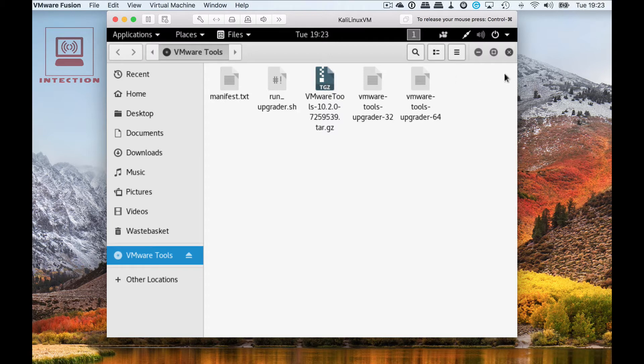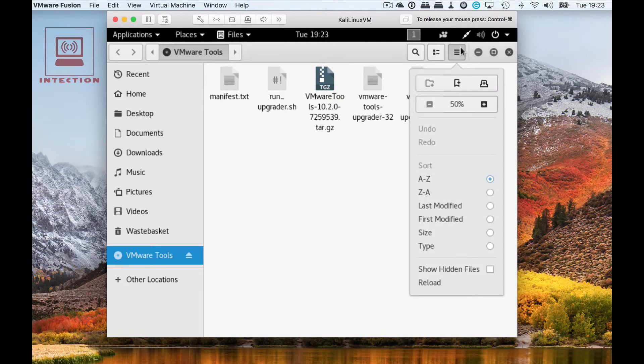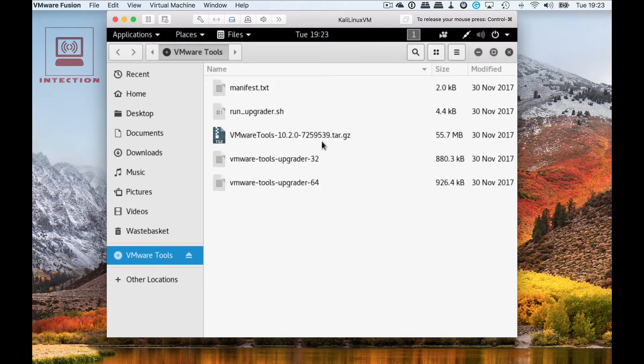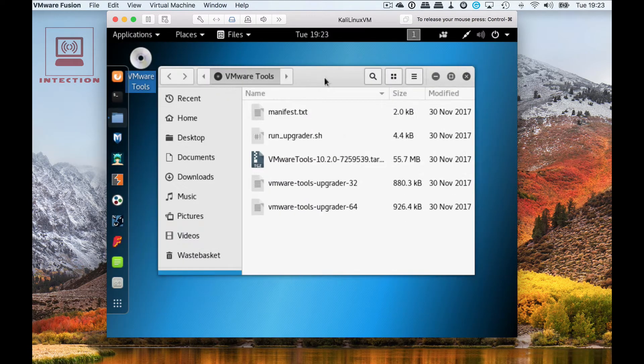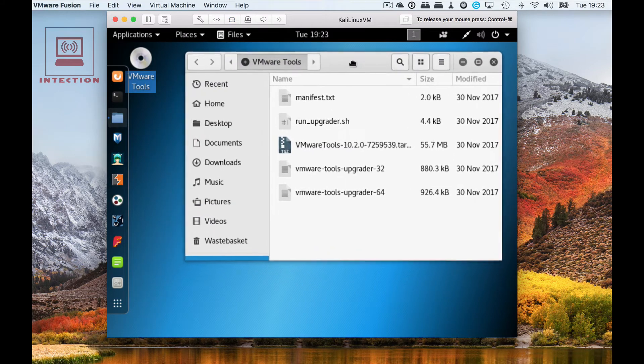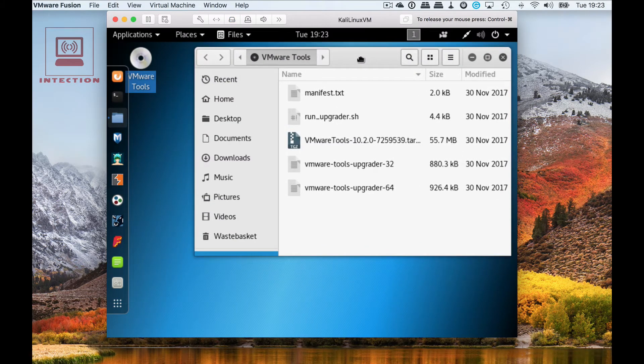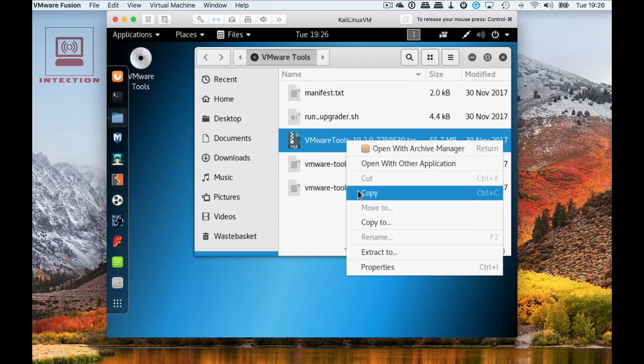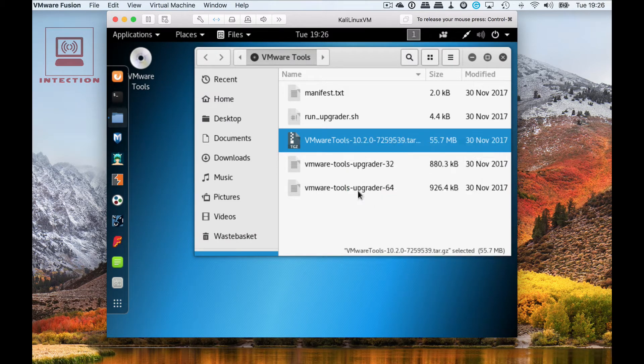Open up the Explorer and then you can see VMware tools. I'll just change this so you can see easier. Go to VMware tools zip file or gzip file, and then what you need to do is copy that.